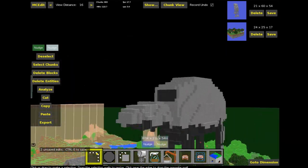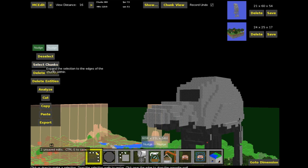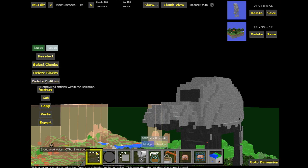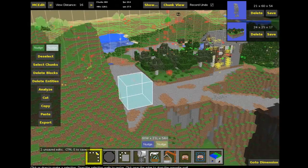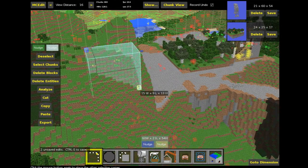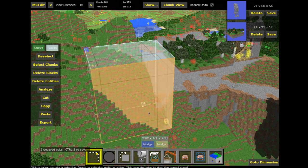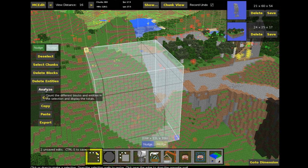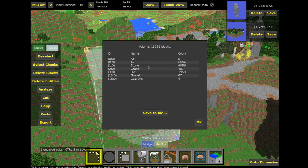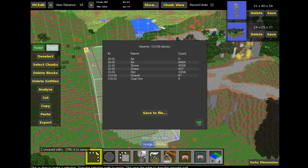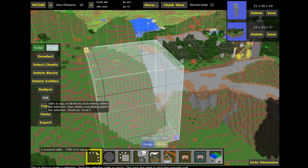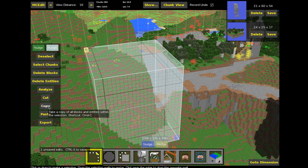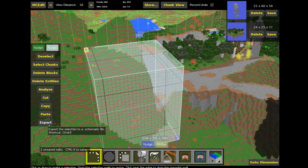So those are some things. So again, we've been able to select our chunks. We've been able to delete blocks. We can delete entities. And I'll go into a bit more of this kind of... Entities are things like animals and stuff. We can analyze what's in a block. So we can kind of make a selection and press analyze. And it tells us what's in that area. So we've got some air. We've got some stone. We've got some grass, gravel, and coal. We can obviously save that to a file as well. And we can do the usual things you can do with computers, which is cut, copy, paste. And we can export.